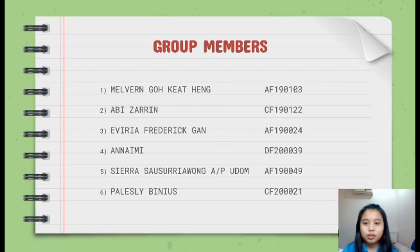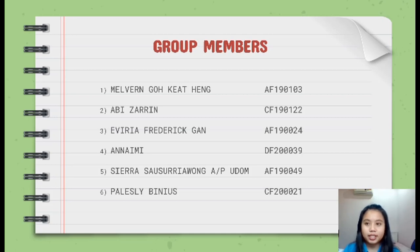I am Sierra Saosura Wong and the group members are Melvin, Abi, Iveria, Naini, Sierra, and Palesli.